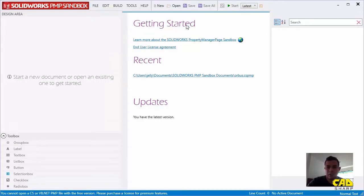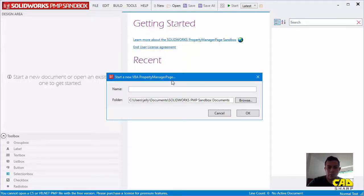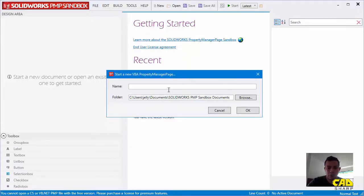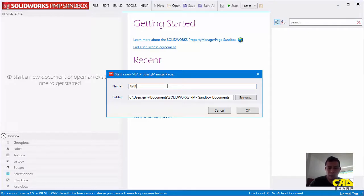Let's go ahead and create a new PMP. Let me just name this to simply just PMP and click on OK.